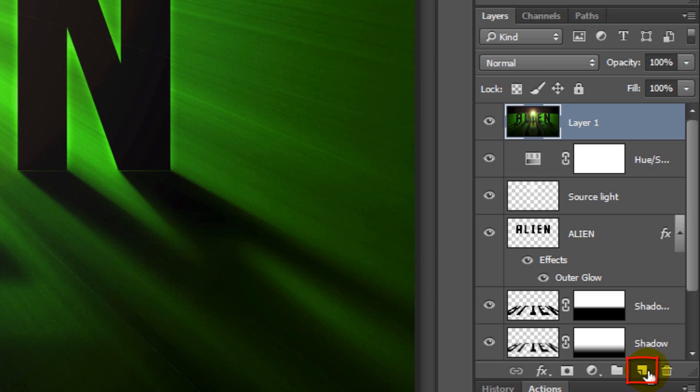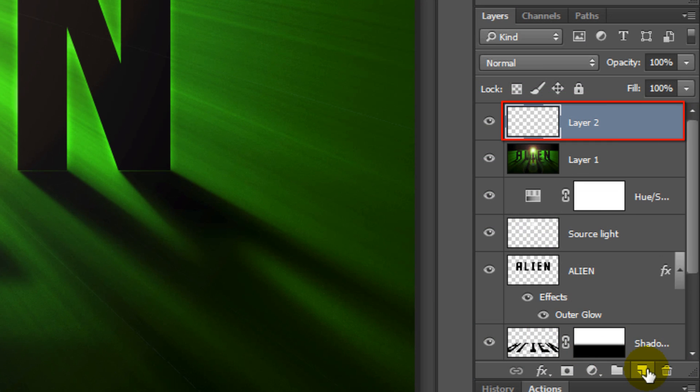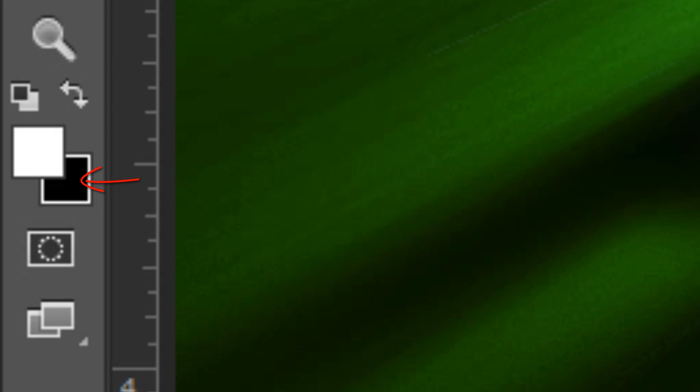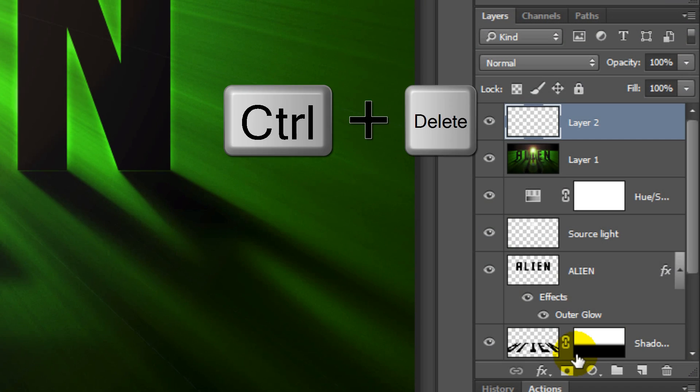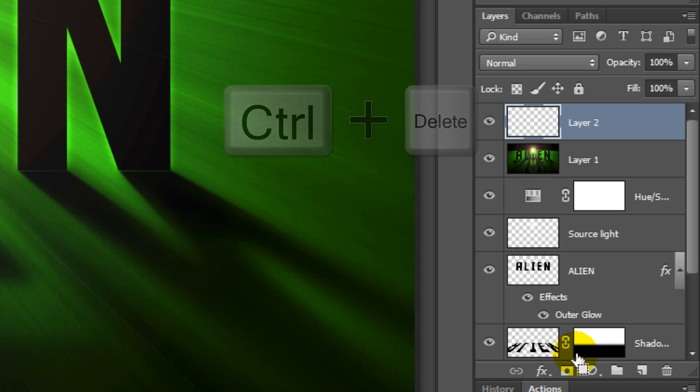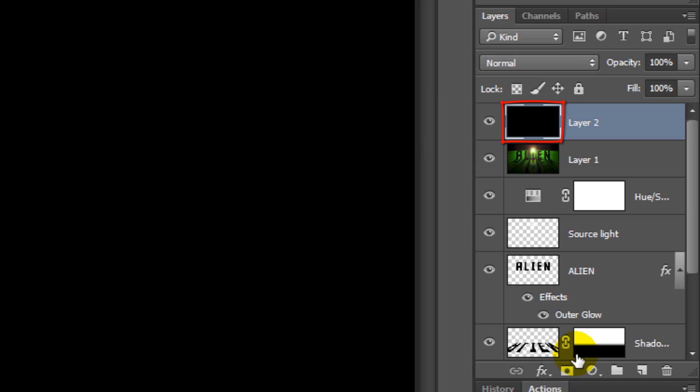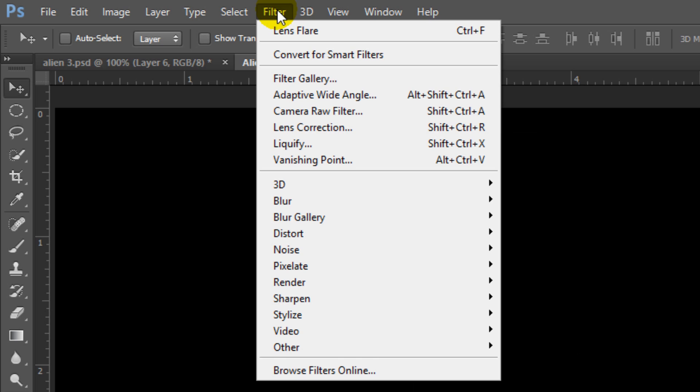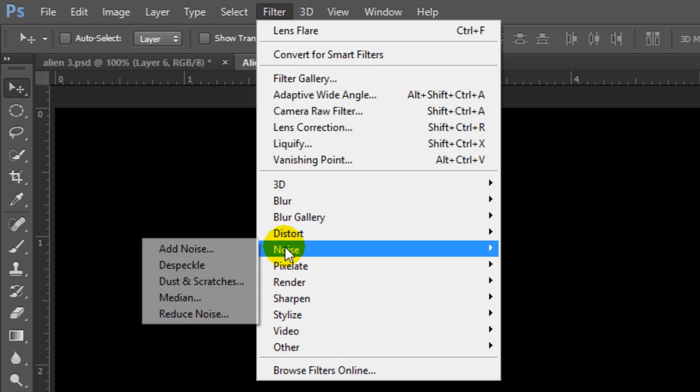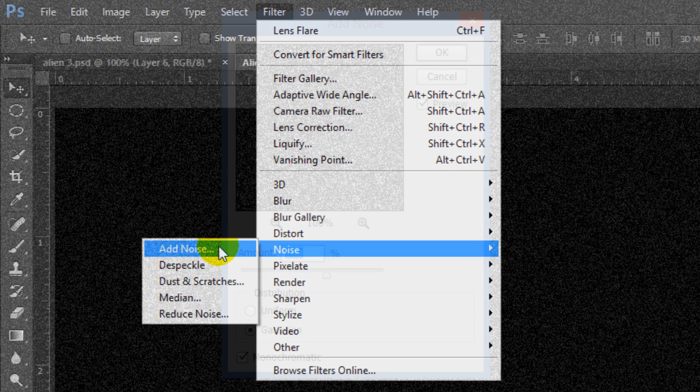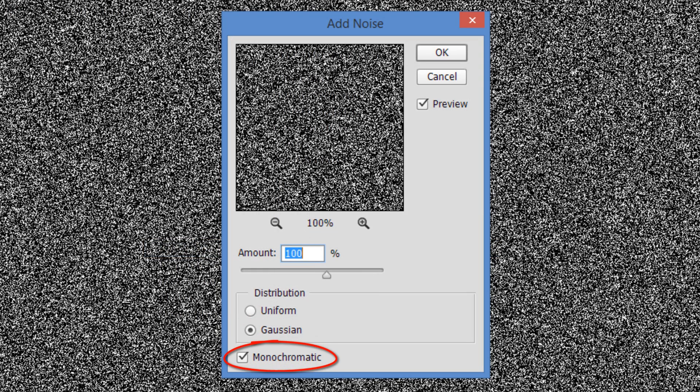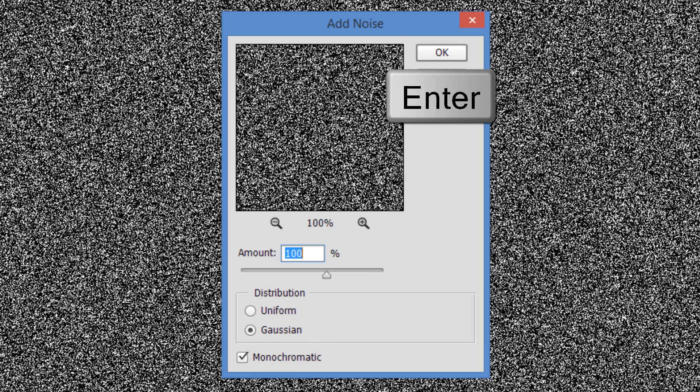Click the New Layer icon to make a new layer. Fill the empty layer with black and since black is the background color, press Ctrl or Cmd plus Delete. Go to Filter, Noise and Add Noise. Make the Amount 100%, Gaussian and Monochromatic. Then click OK or press Enter or Return.